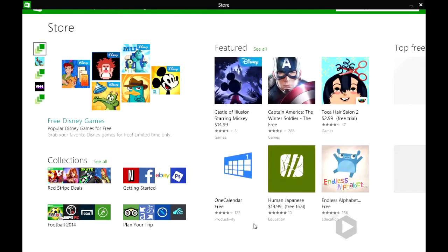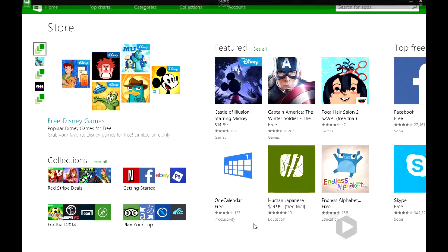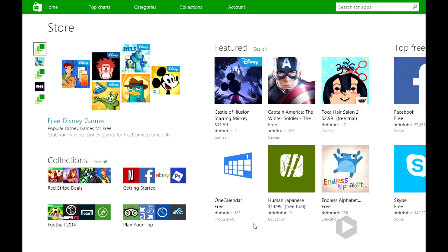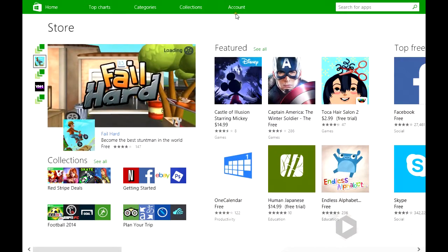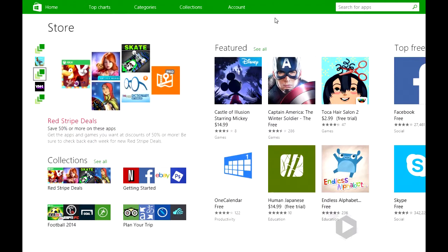Now you have to have a Microsoft account in order to download any apps, including the free ones. It's just like Google or Apple. You have to have an account to download an app.